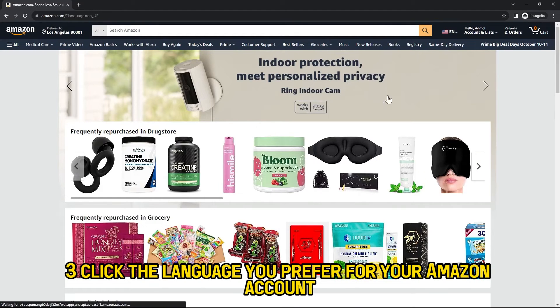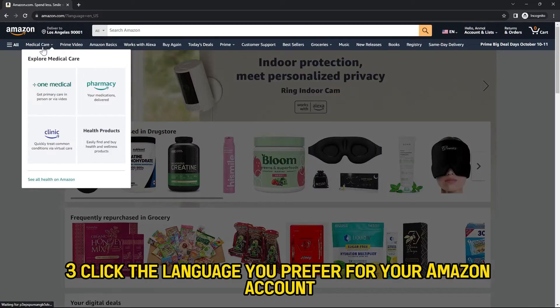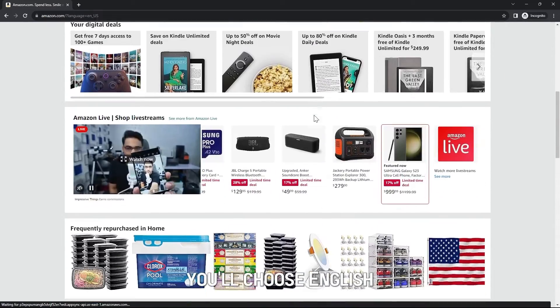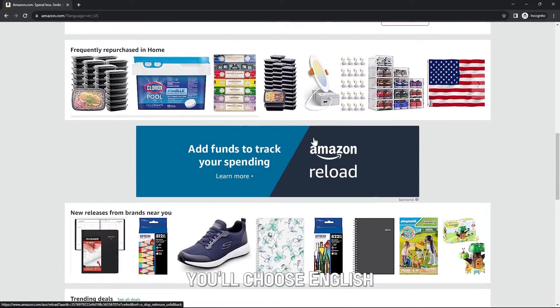Click the language you prefer for your Amazon account. In this case, you'll choose English.